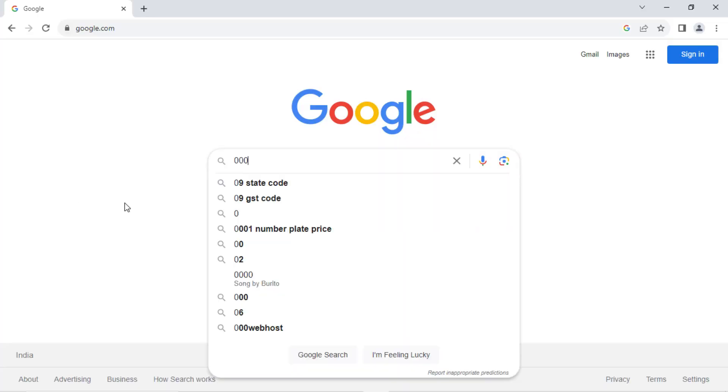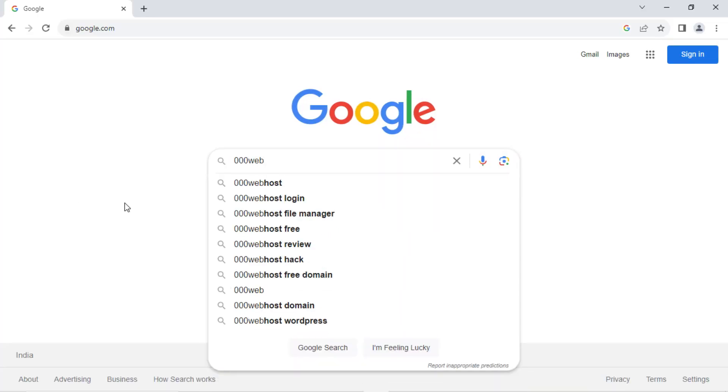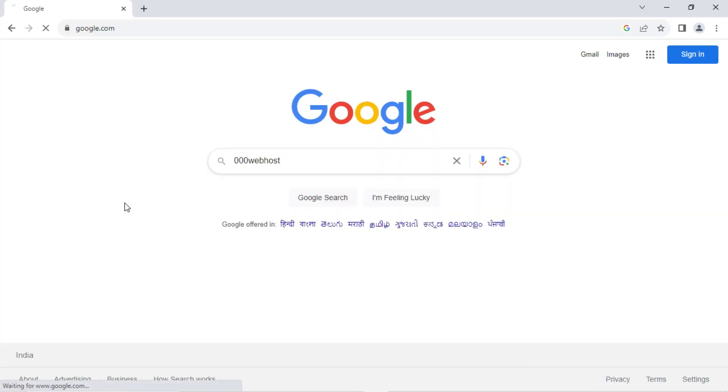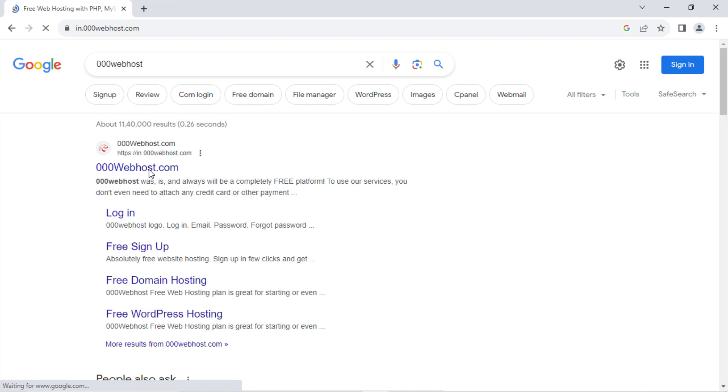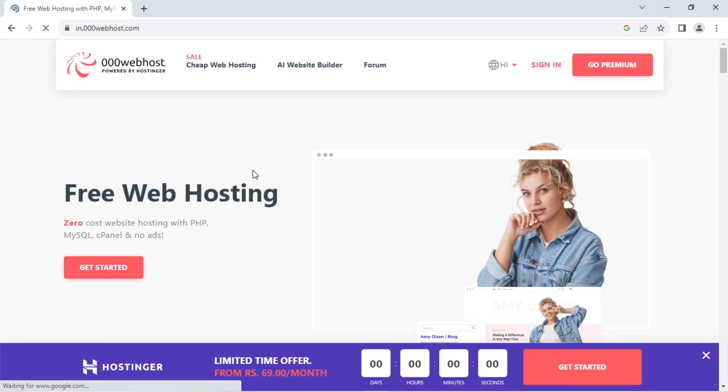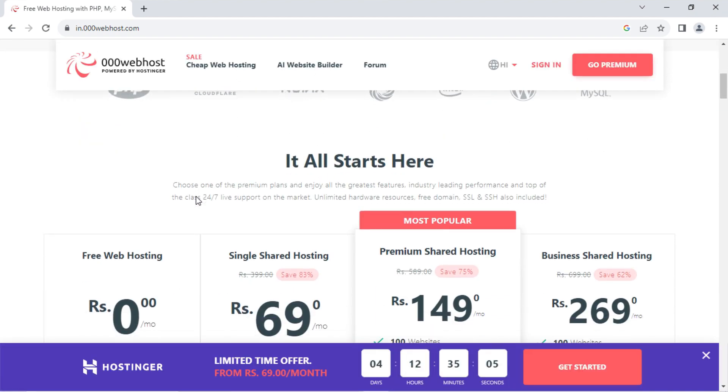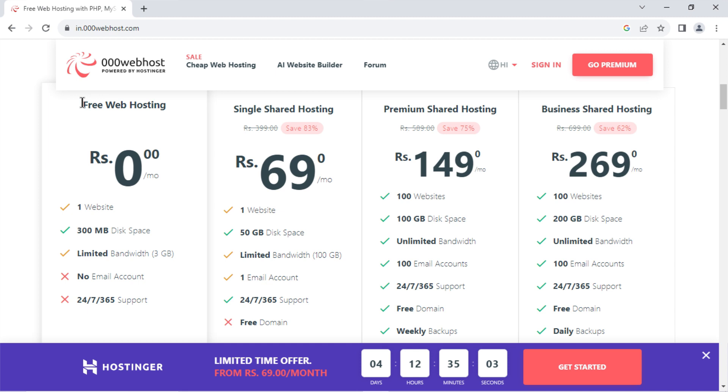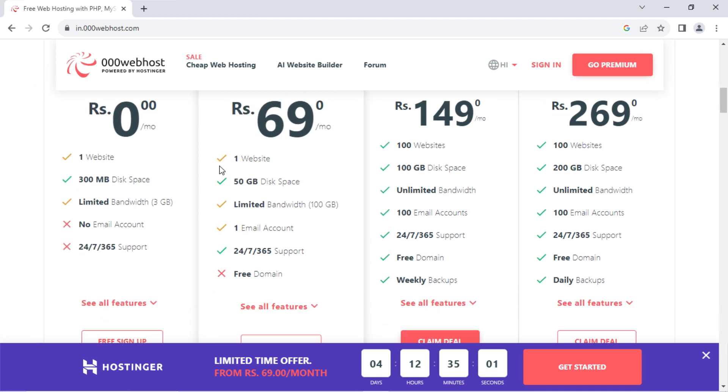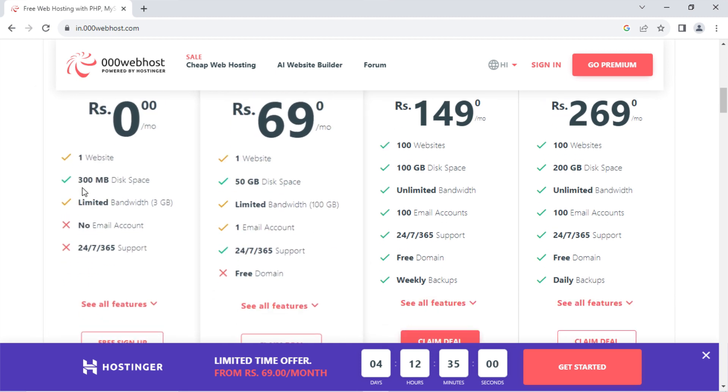To host a WordPress site, you need free web hosting services. As you know, many web hosting providers charge some money for website hosting, but some providers like 000webhost also exist who give service free of cost.